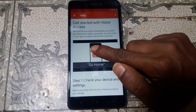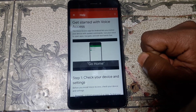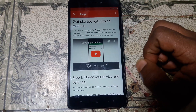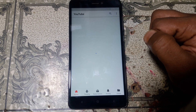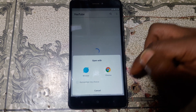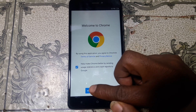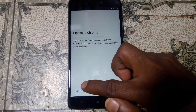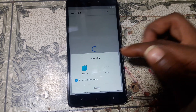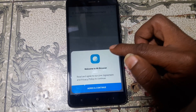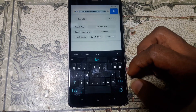Now tap here and click on the YouTube icon. After that click on the YouTube icon — otherwise you can select the browser. Simply I'm going to select Chrome browser.